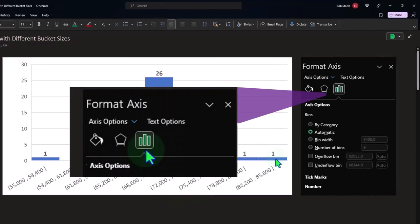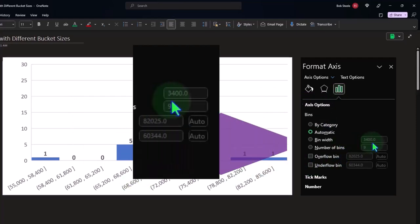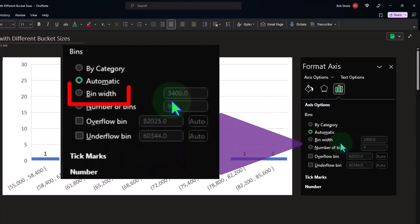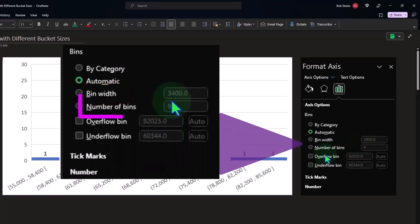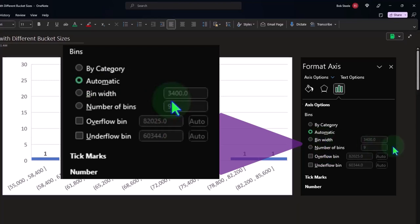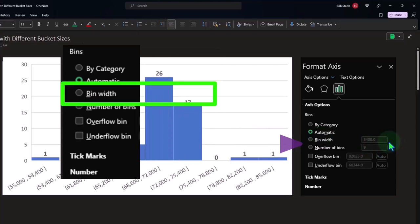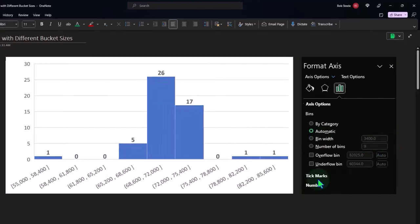All right, so by default on the left-hand side, this is the information related to this x-axis, the buckets. The two major categories are going to be the bin width and the number of bins. Now, currently, we have it as automatic. So it's on automatic, which means these two are grayed out, and Excel just put in 3,400 for the bin width.